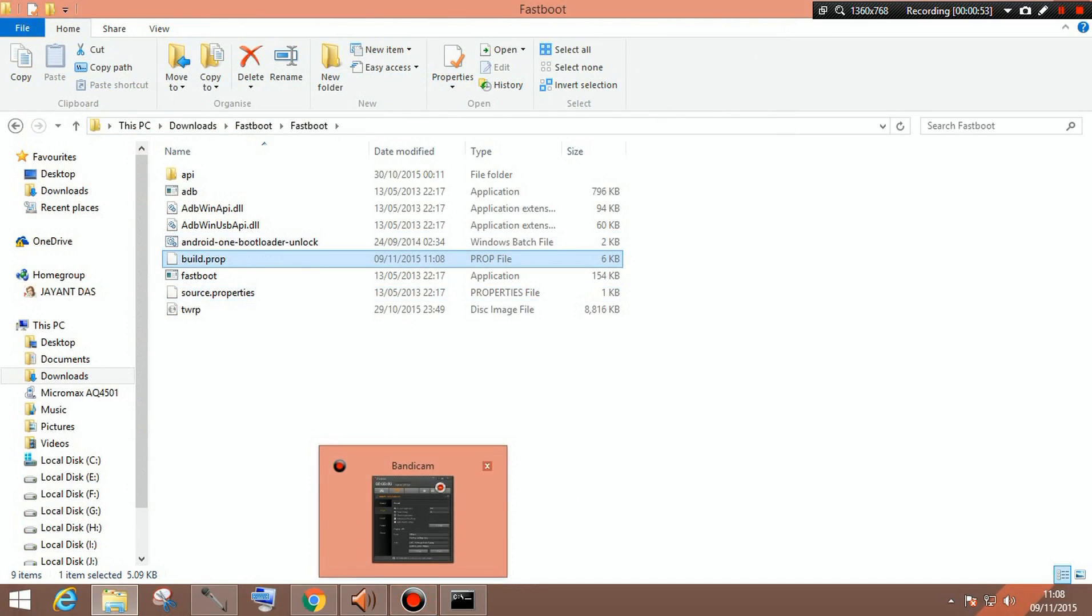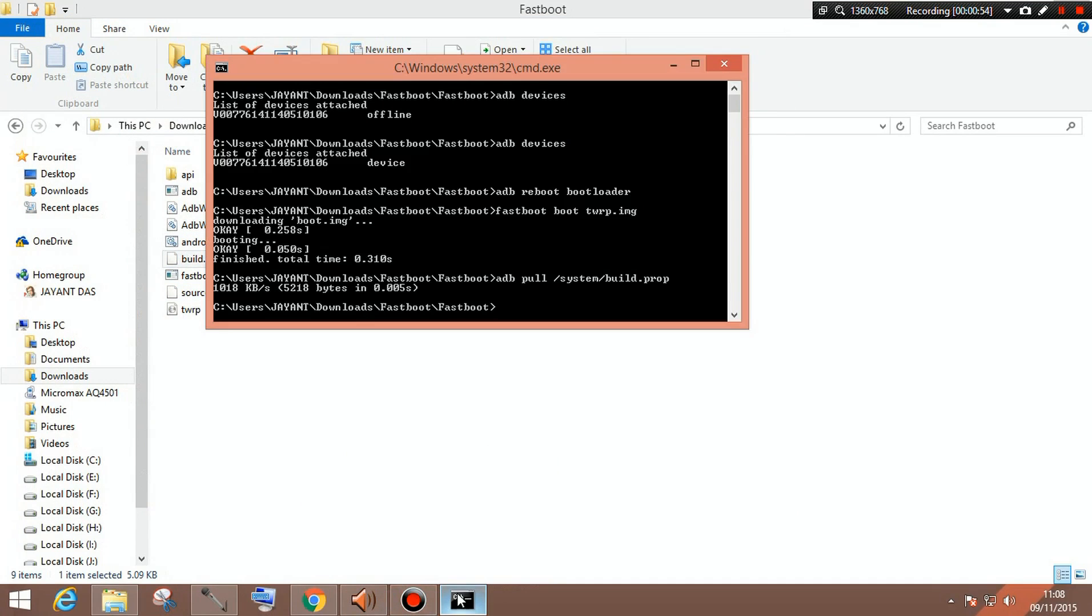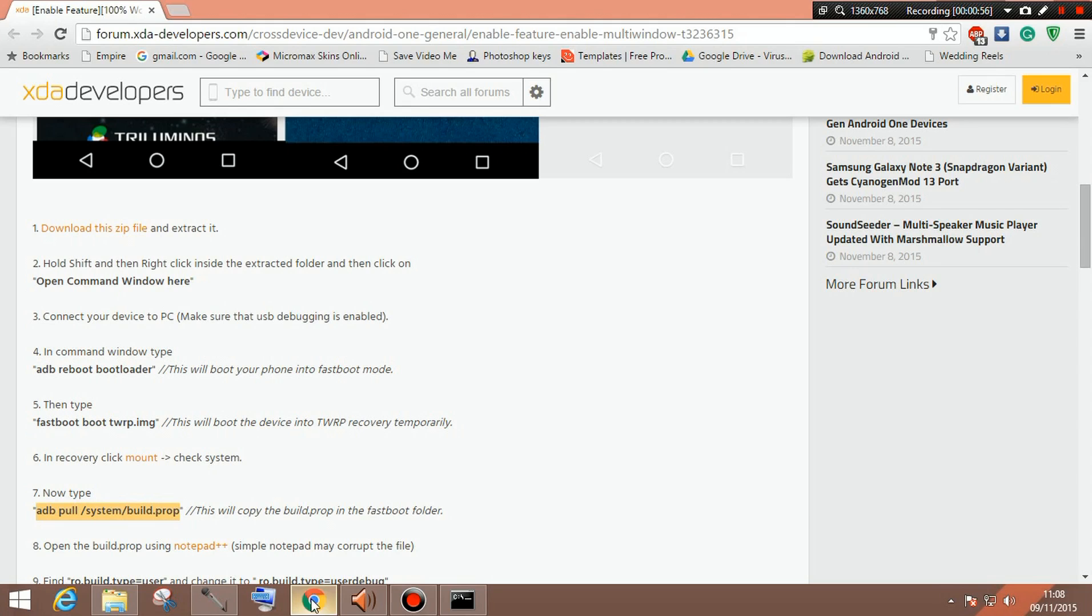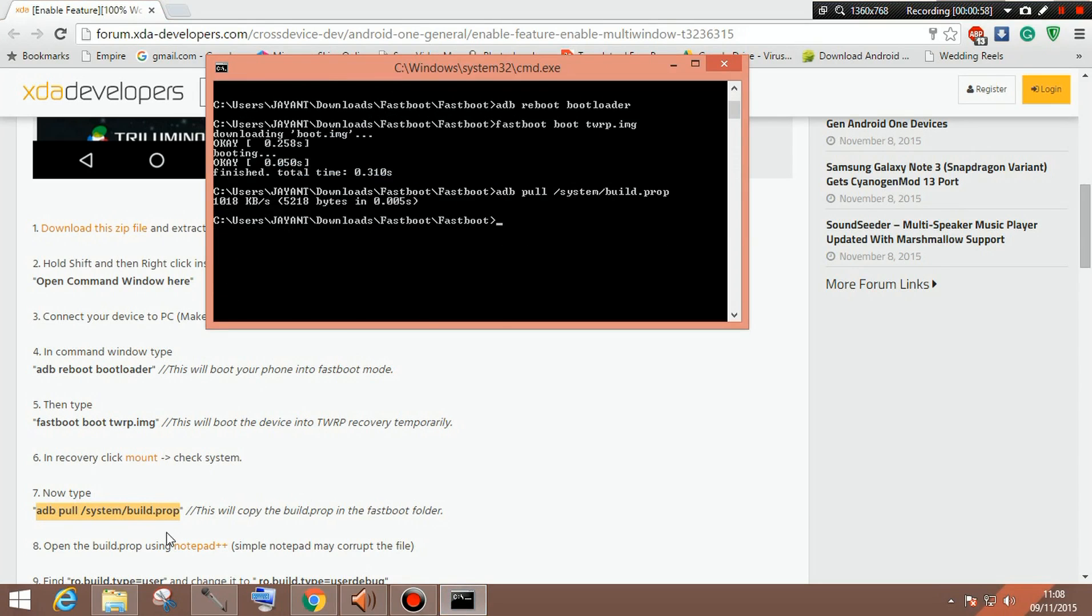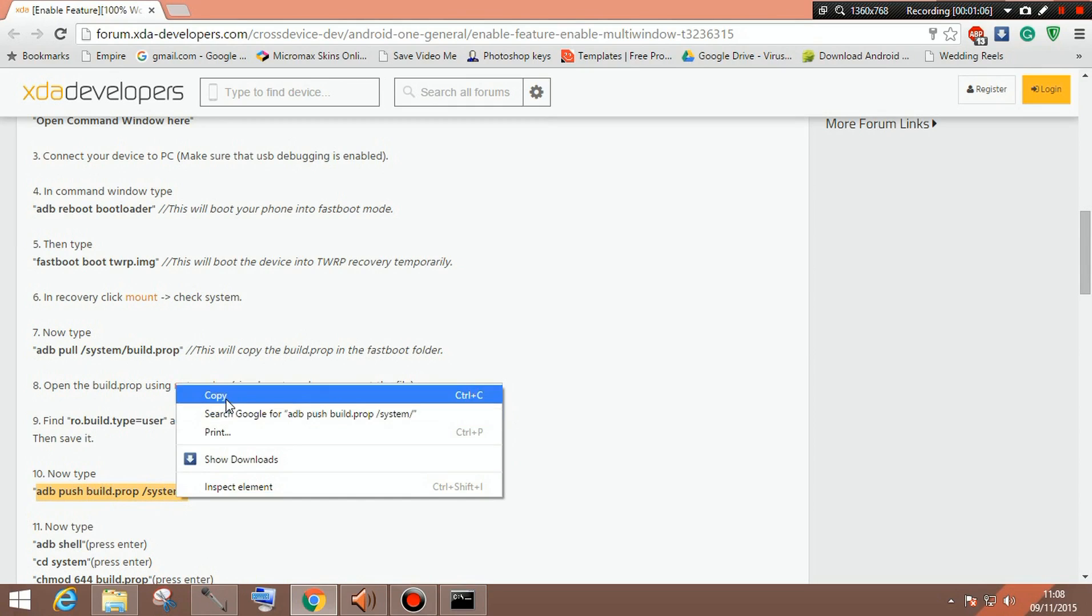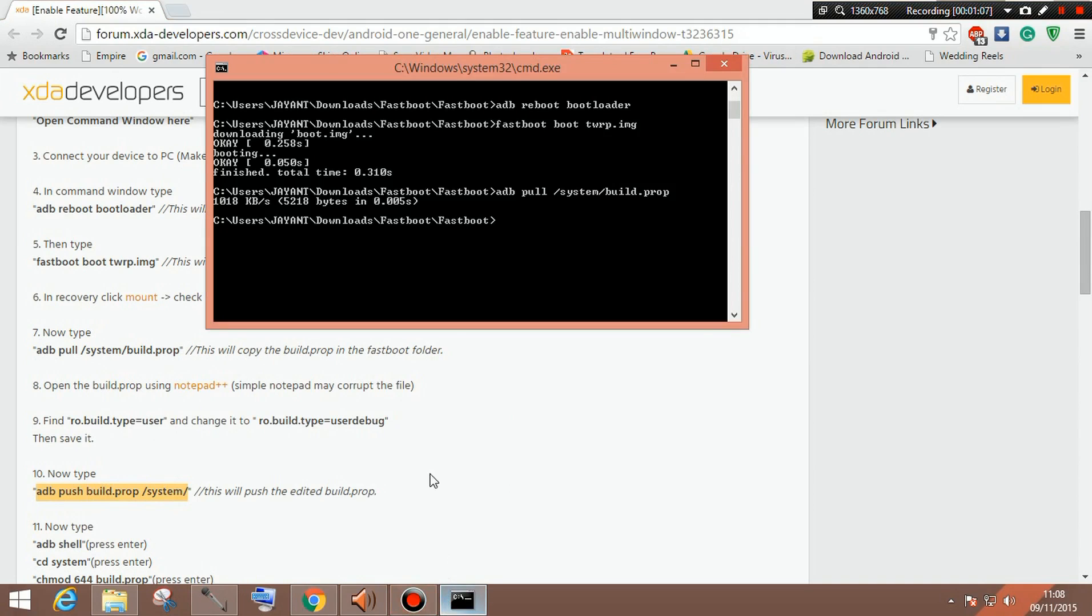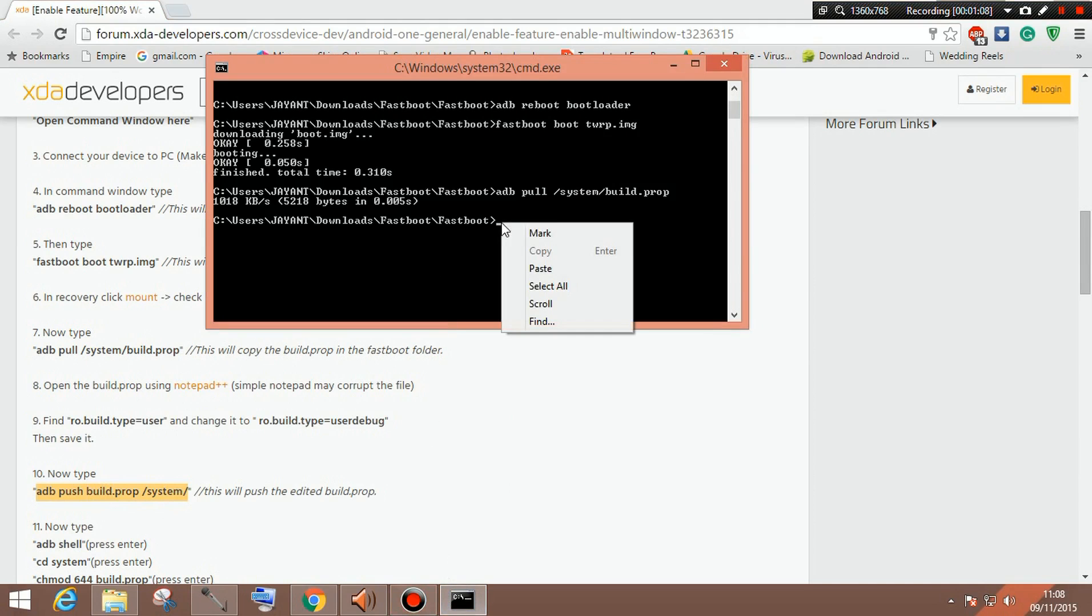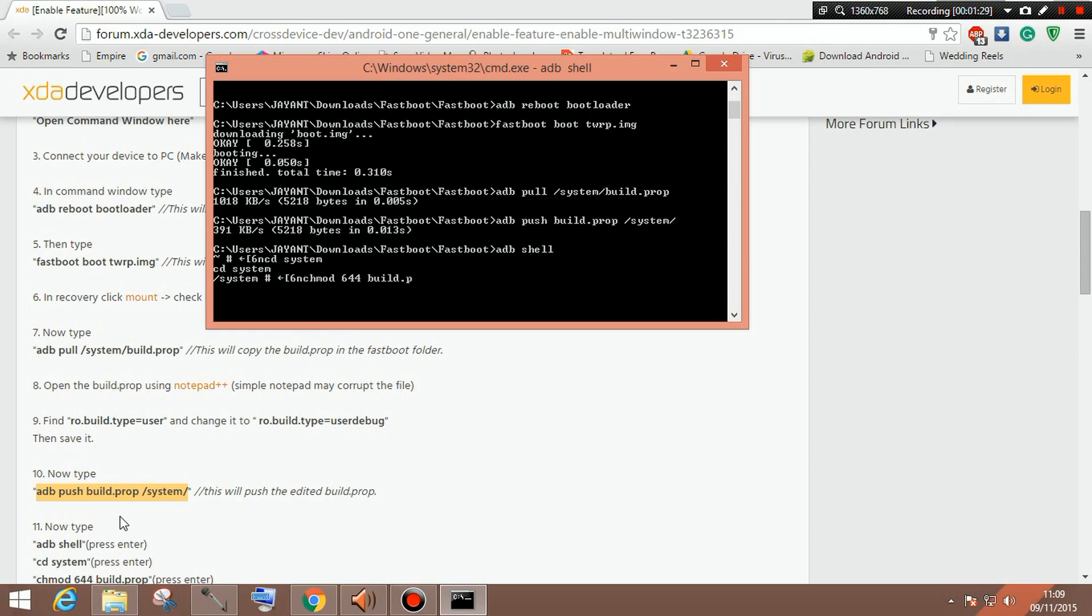Once you have done that, get back to the command prompt and the webpage and then follow the next command which is actually adb push build.prop slash system slash. So once you have done that, copy it and paste it. It has successfully pushed the build.prop into your phone system and now you need to type some simple commands which is adb shell. After that you need to type cd system, and after that chmod 644 build.prop. And you are done.